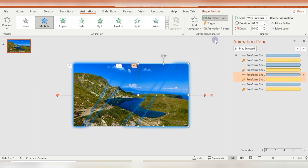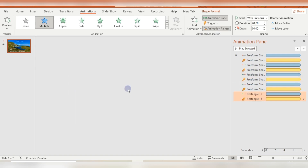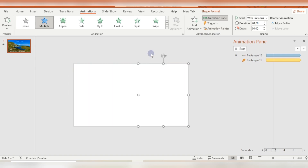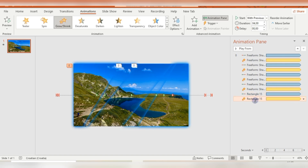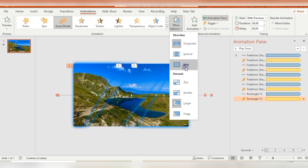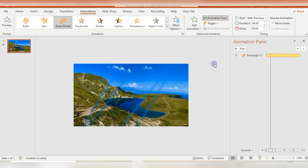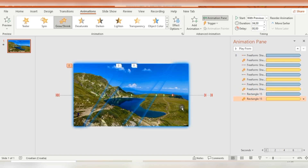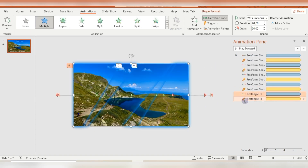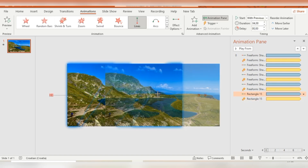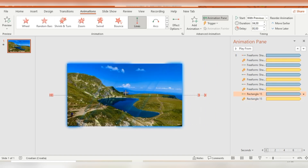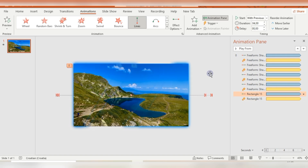I'm selecting the first shape on the right side, clicking Animation Painter, and pasting this animation to the first rectangle. In Effect Options I'm choosing Both Sides — not horizontally or vertically, just Both Sides — and adjusting with the red bubble to center it.